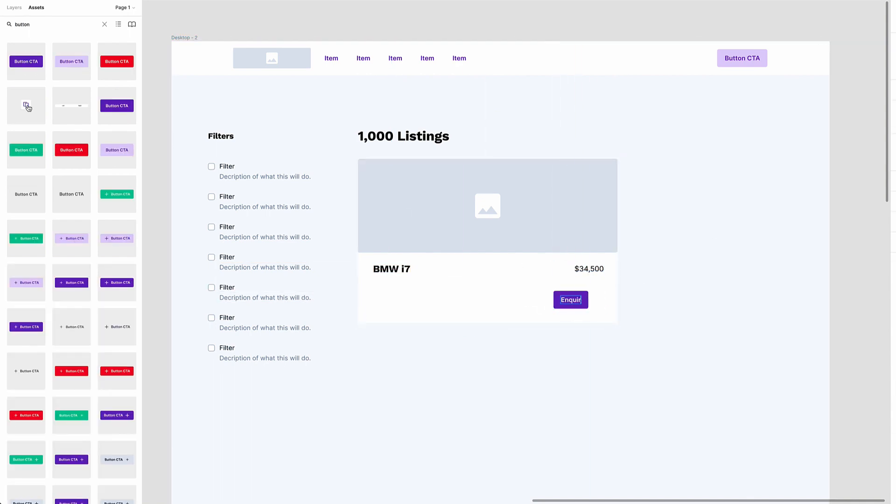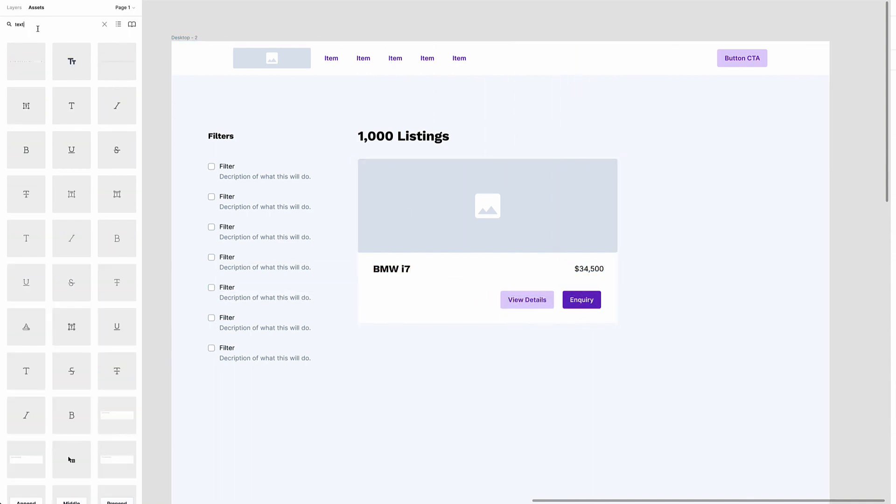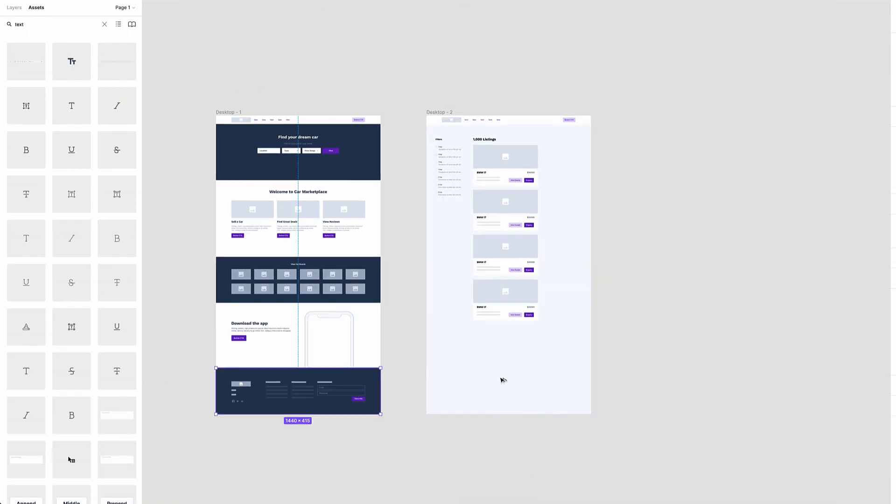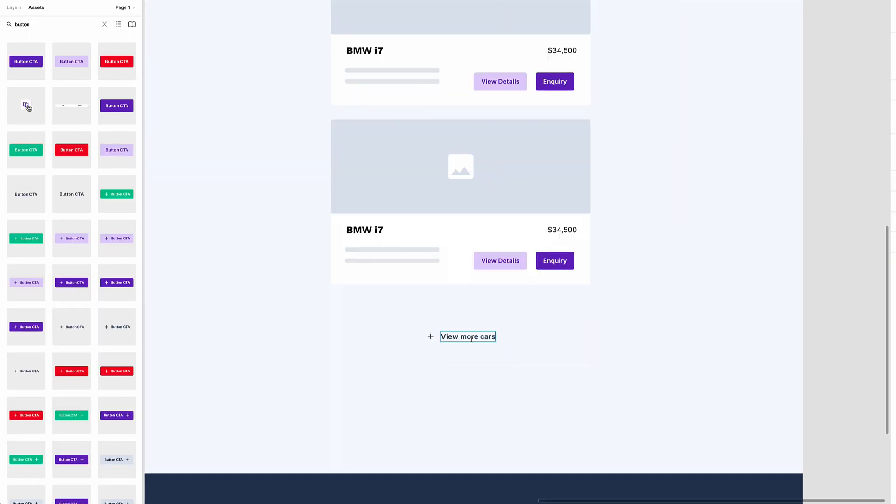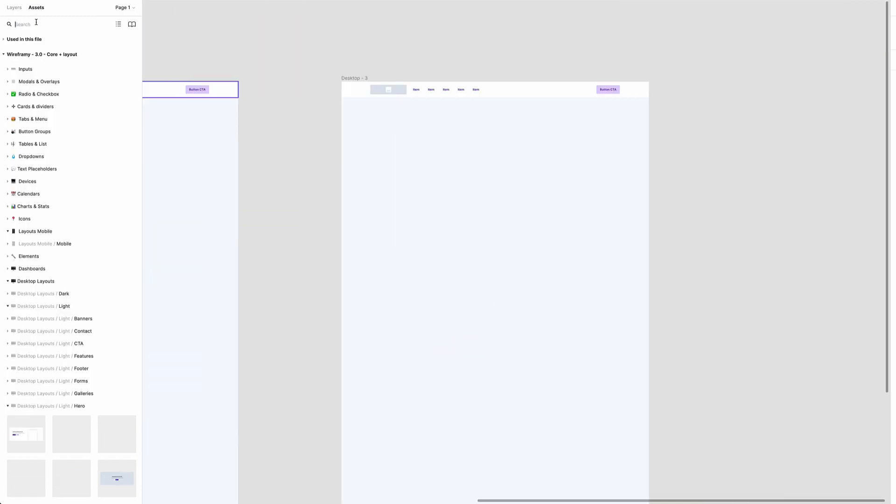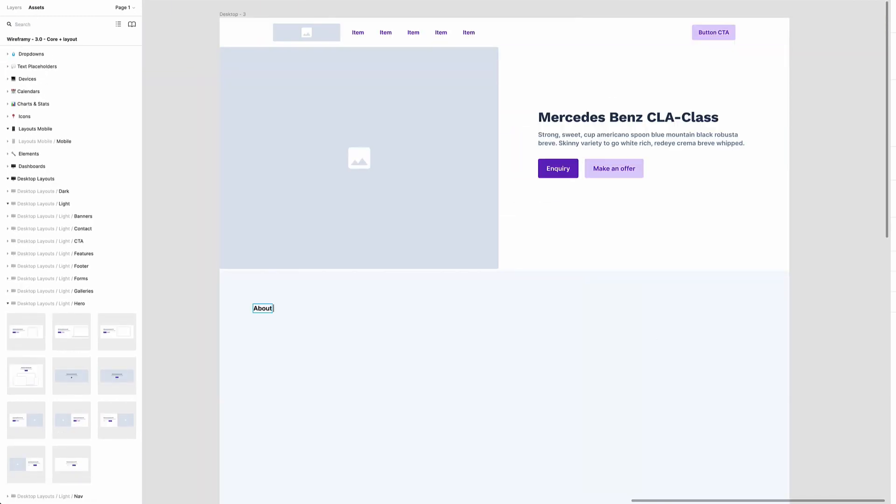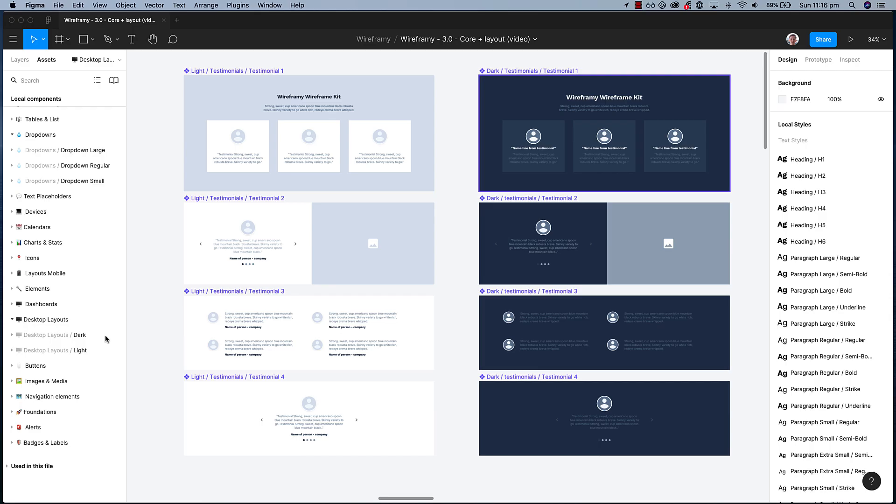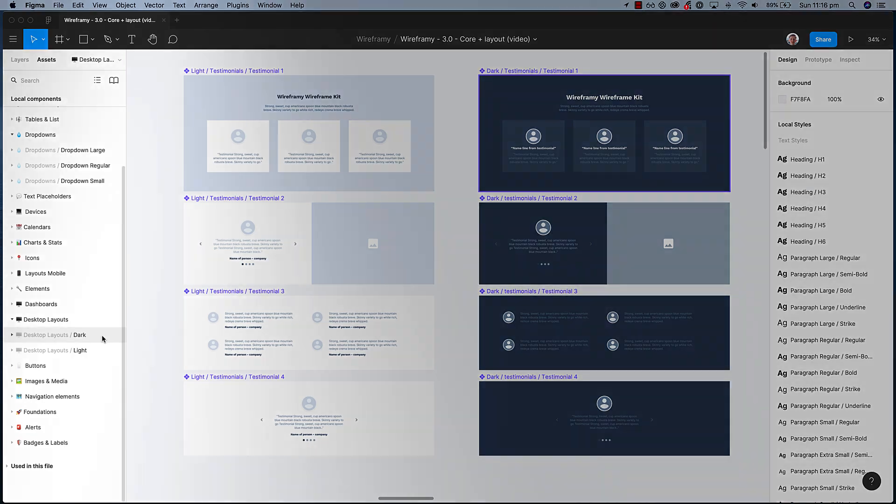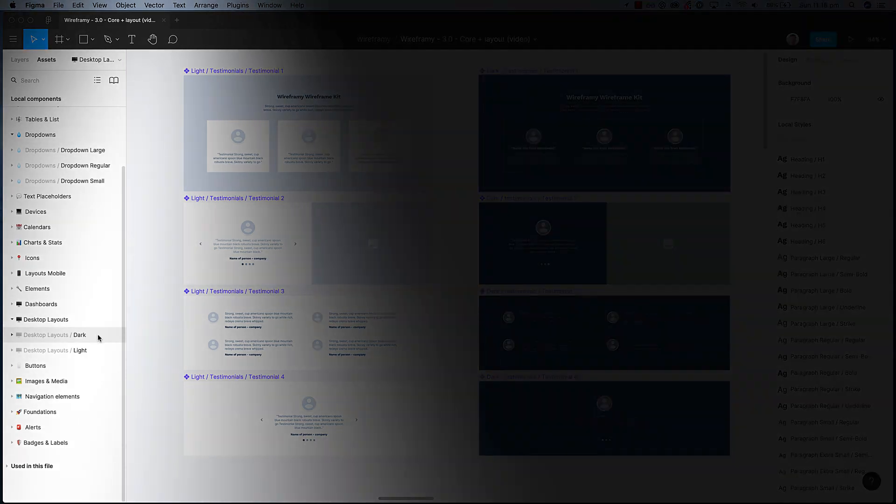Last but not least, create website wireframes in minutes with neatly organized pages, layouts and assets to help ease your mind and speed up your workflow. Achieve all of this with both dark and light layouts.